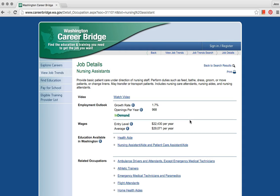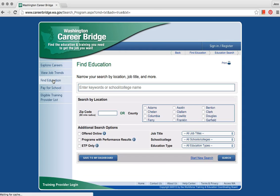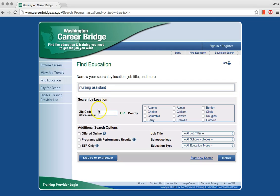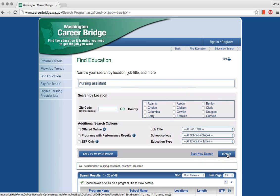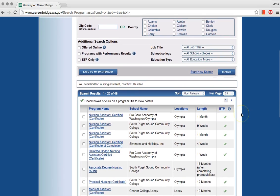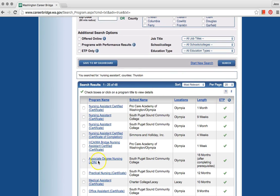Now, click on Find Education. Here, you type the job and type your zip code or click on your county. For example, Nursing Assistant. I am in Olympia, so I can type the zip code 98501 or click on Thurston. Click Search. You will see a list of places you can get a Nursing Assistant certificate.